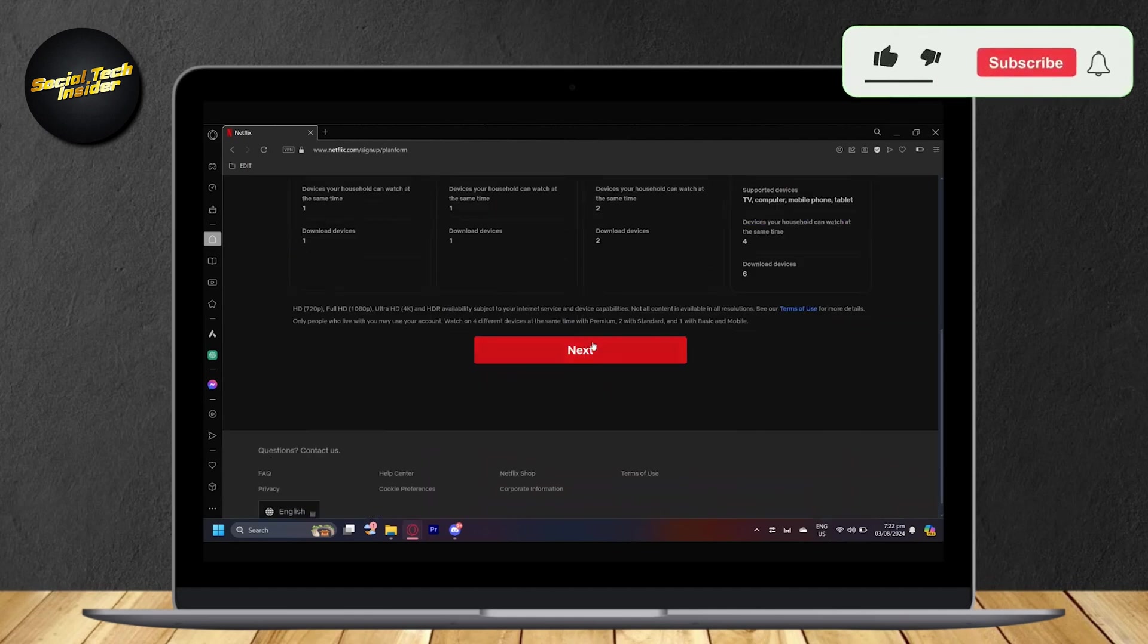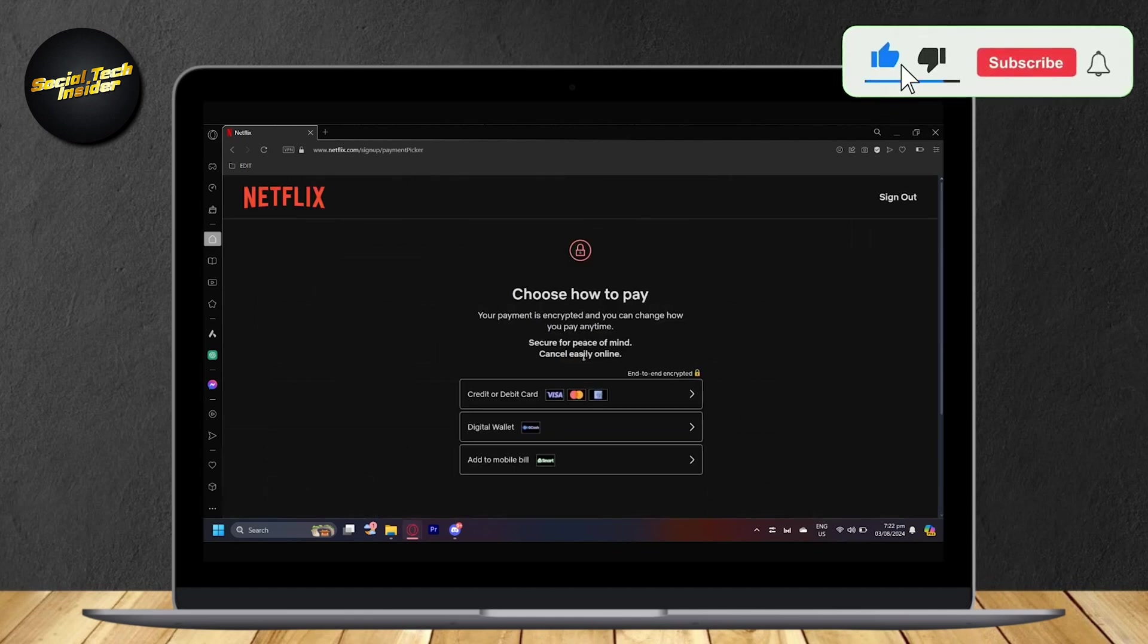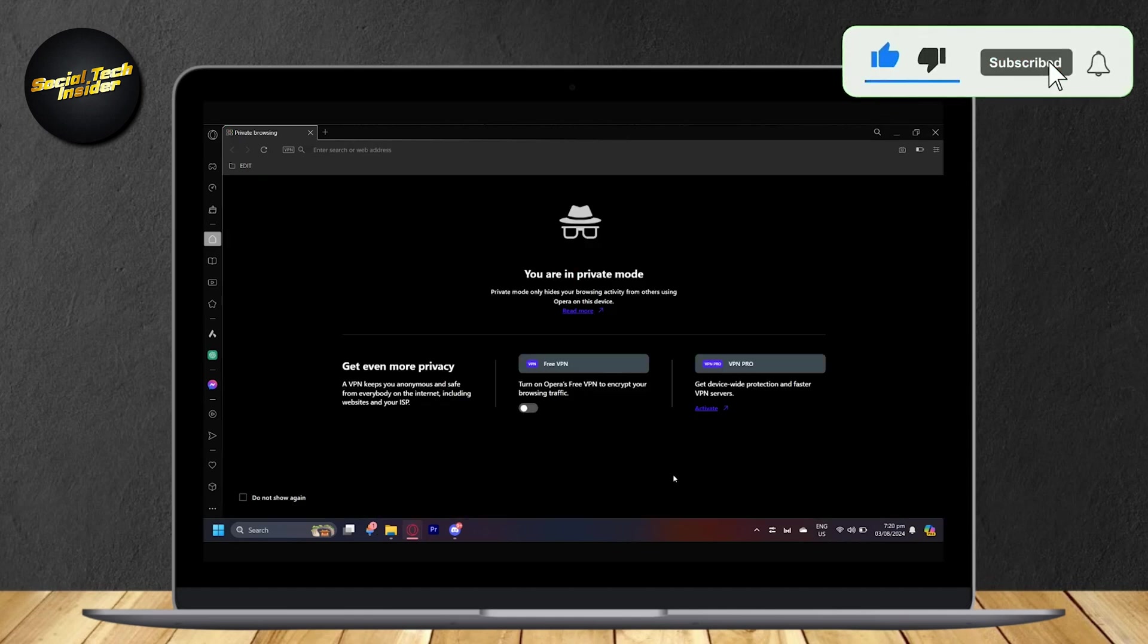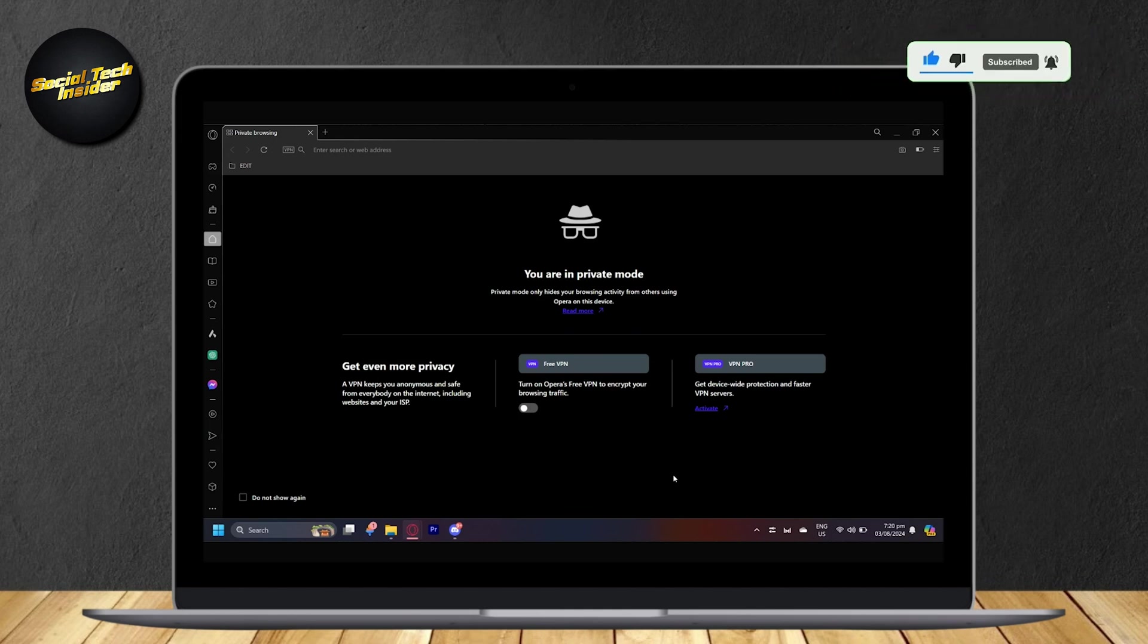So this is how you can watch Netflix in 4K quality on PC. Hey everyone, welcome to our guide for Netflix. Today you will learn how to watch videos or movies in 4K.